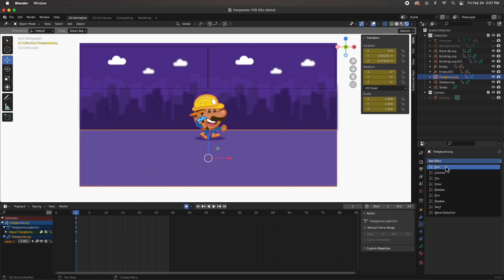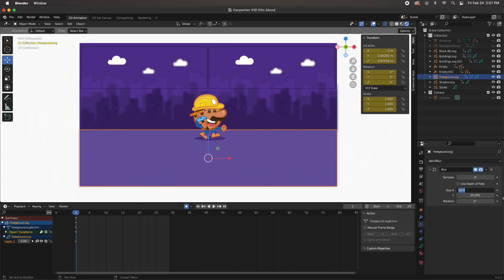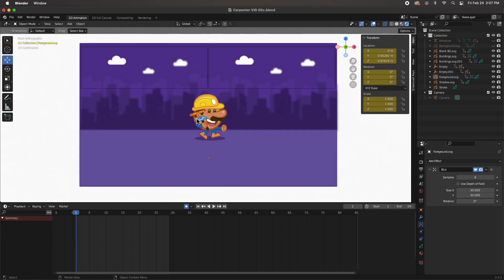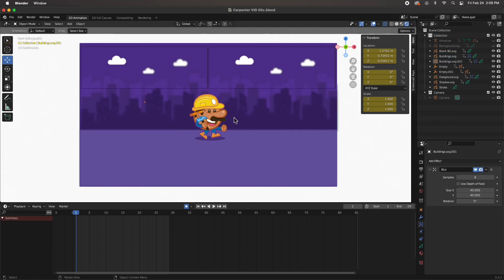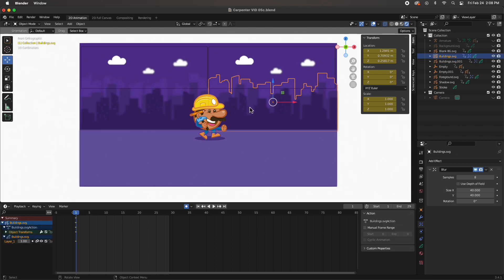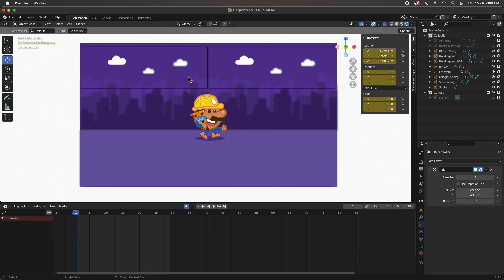For the foreground let's add a blur effect of about 30 - that gives it a nice slight blur. The background I'll change to 40. Now that we've got our depth of field set, everything's looking awesome. By doing the depth of field it makes our character stand out even more. The next step is to animate it.